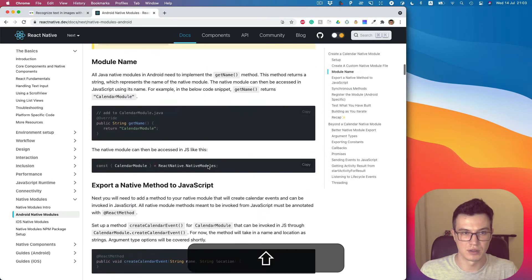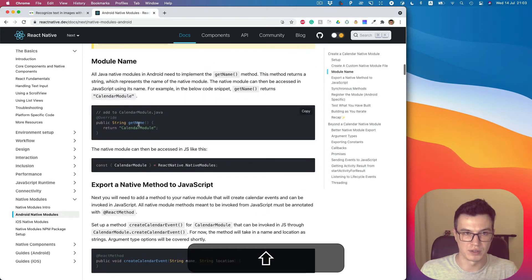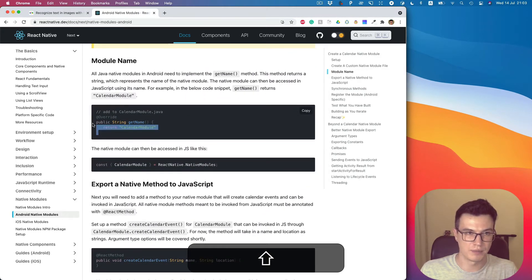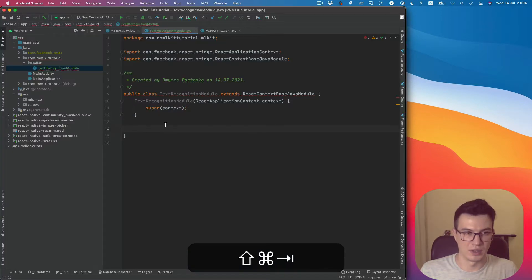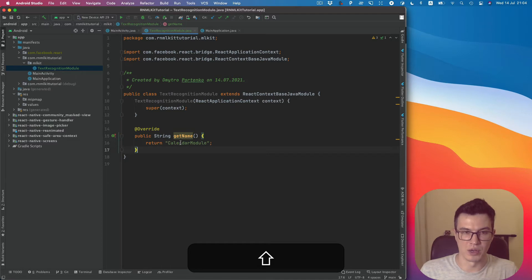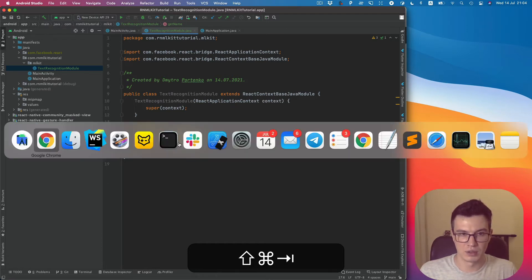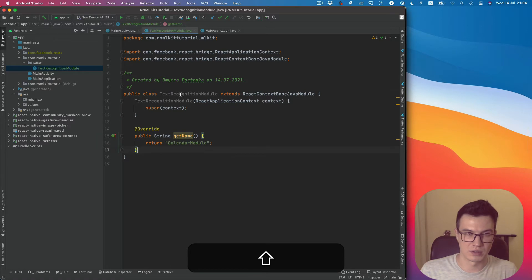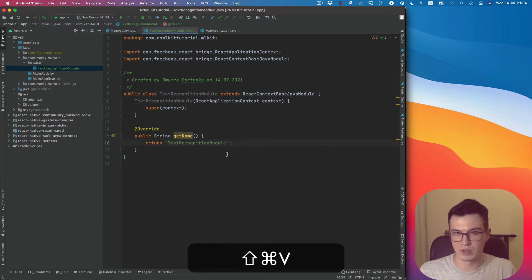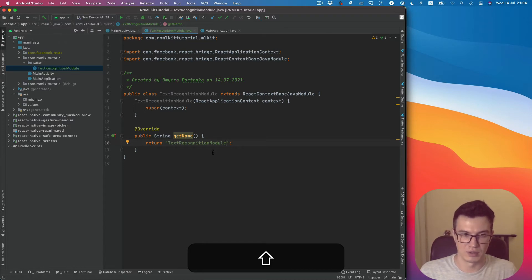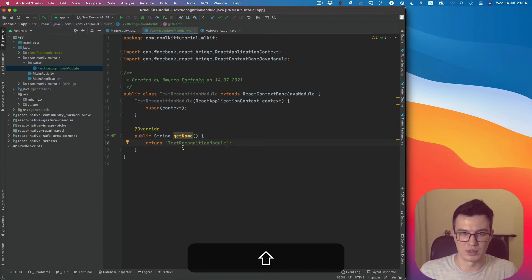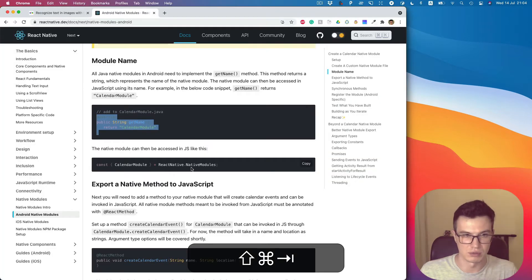Next, the required method is getName. This is the name which will be used on the React Native side. So let's use the same TextRecognitionModule. It could be anything here, but I think TextRecognitionModule sounds good.